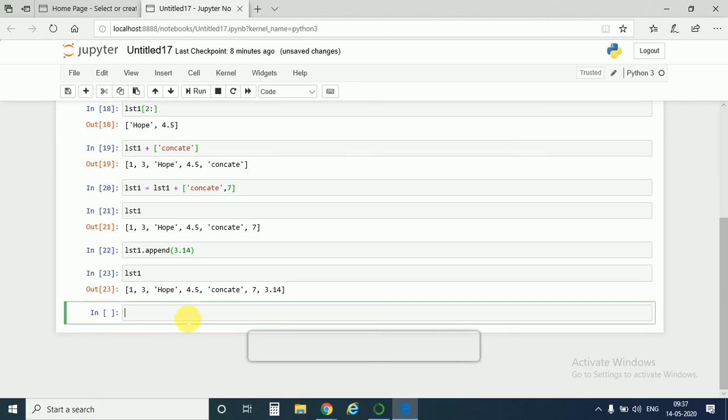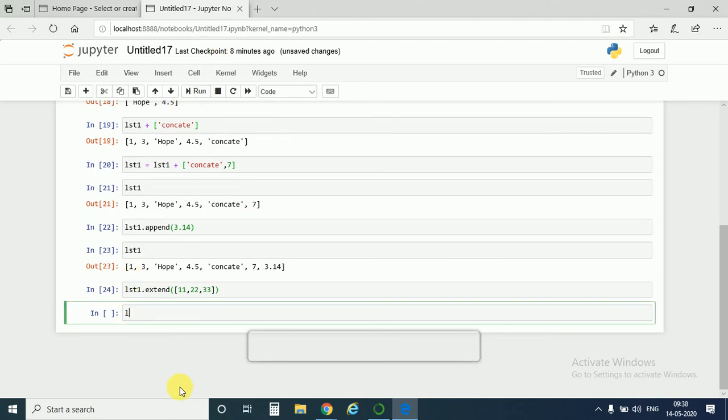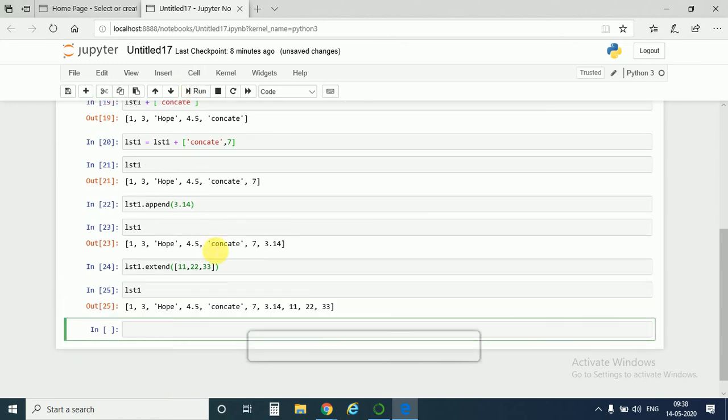Now if we want to extend our list or we want to add another list to a list, so by concatenating we can do that. Another method is dot extend method. List1 dot extend, and then we would insert the list we want: 11, then it would be 22 and 33. We run it. If I call back lst1, yes, so we have 11, 22, and 33 added in our original list.